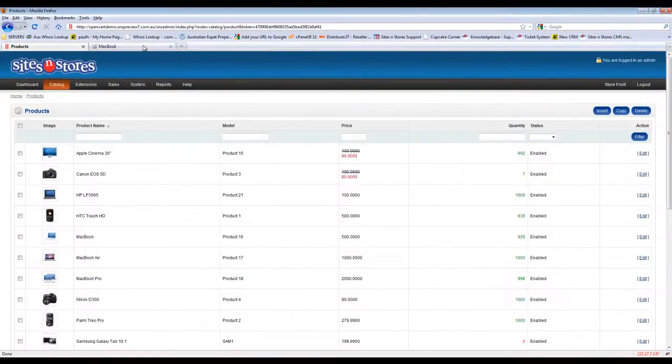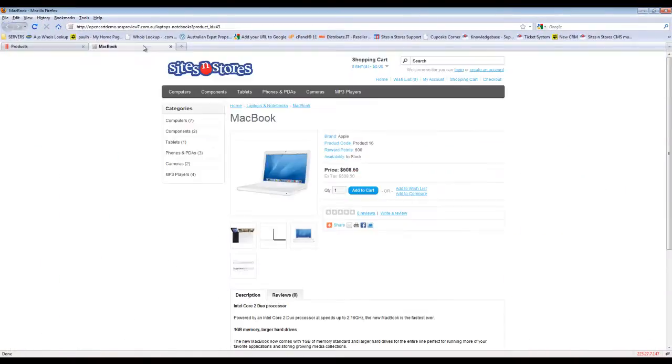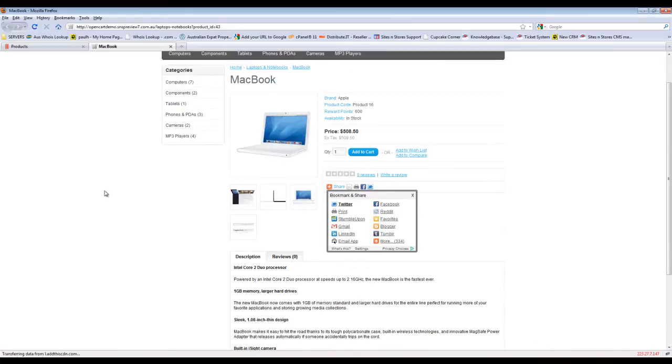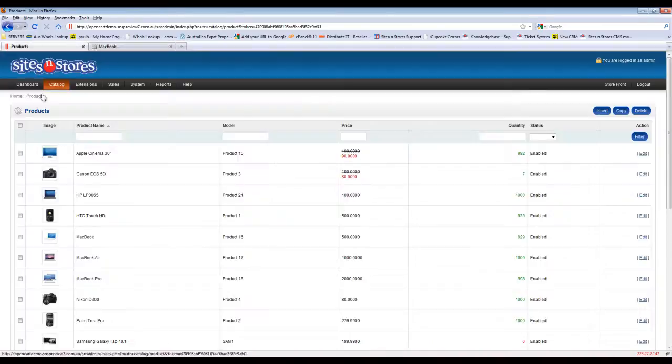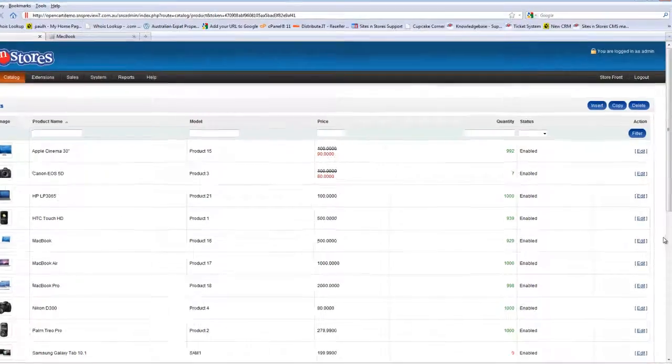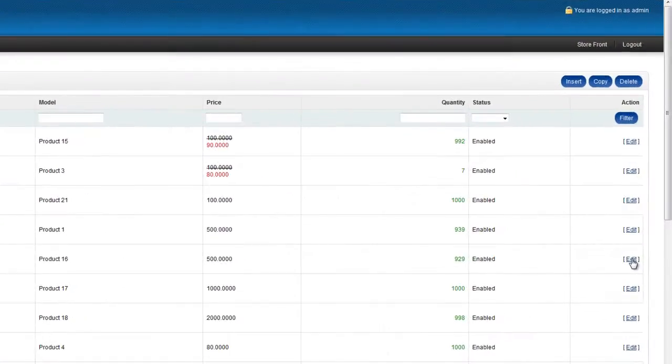What we're going to do is add some specifications to the MacBook product that we've got on the demo site. So you'll see under our product list, here's the MacBook here. So we're going to click the edit button on the right hand side.